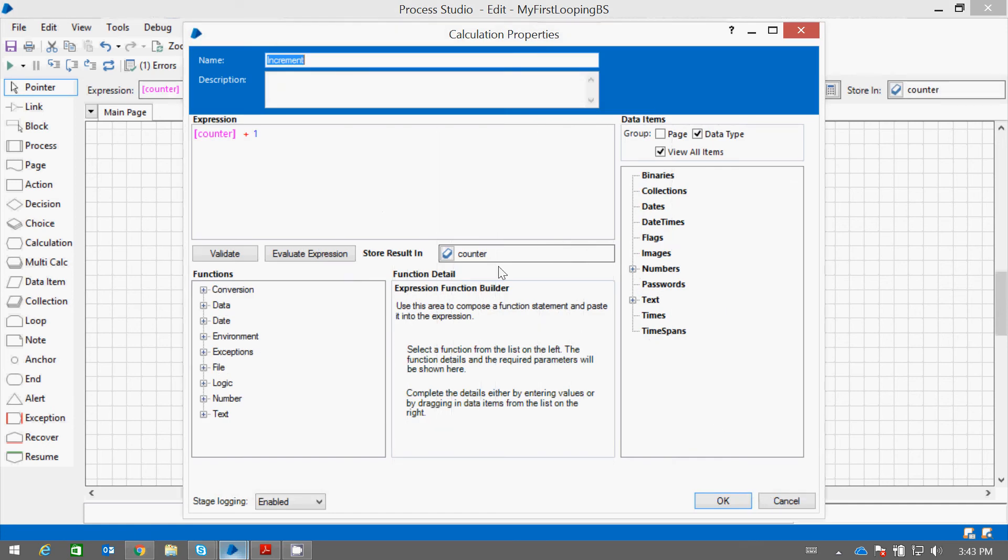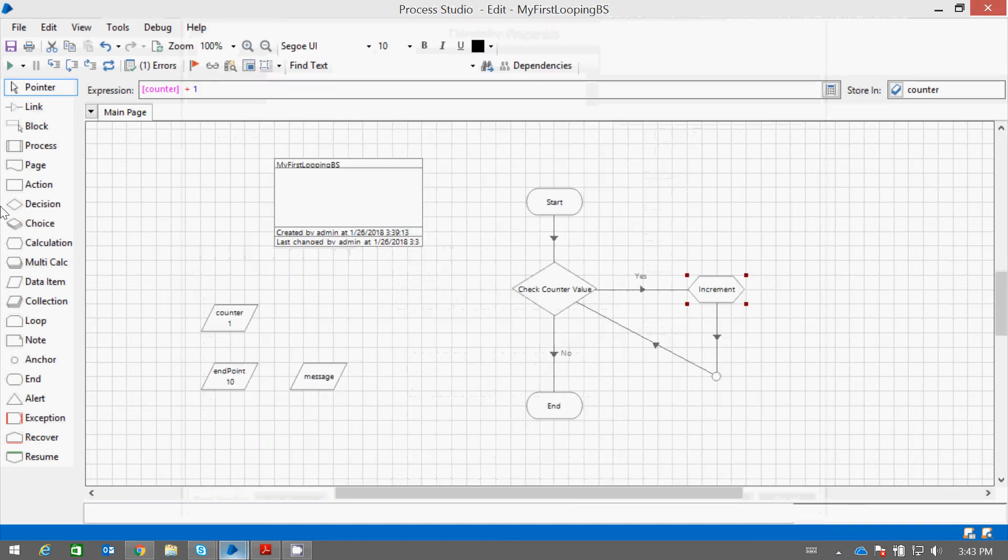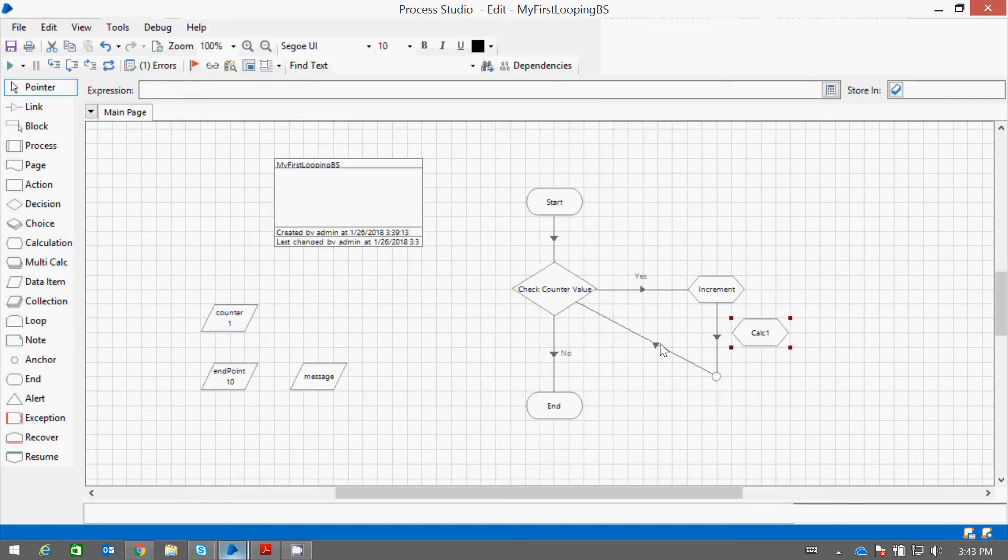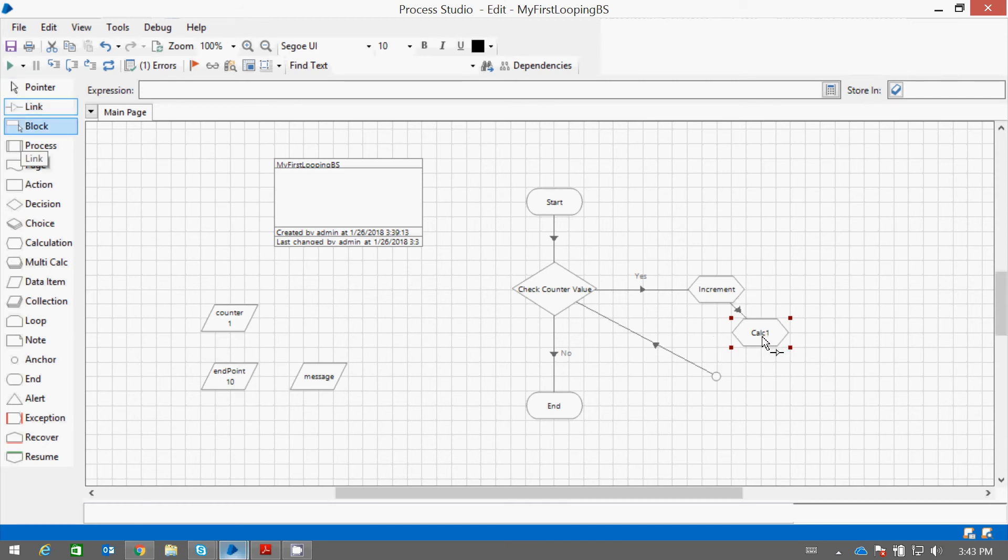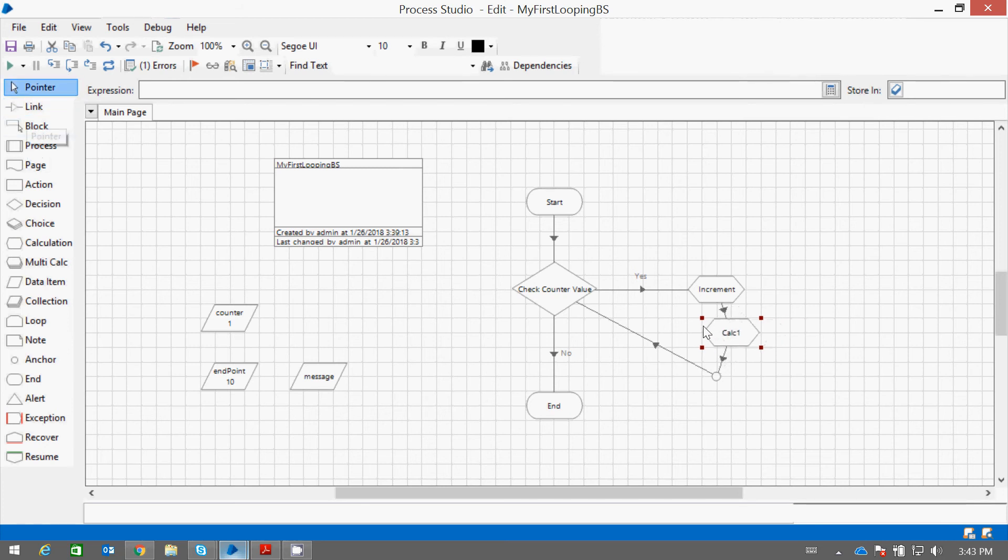Now let me put another calculation for the message. Let me link it. I just want to concatenate the message.